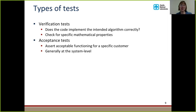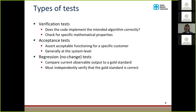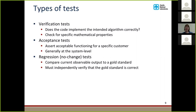Acceptance tests assert exceptional functioning for a specific customer. These are generally at the system level and test to make sure that the code operates the way customers expect it to. Regression or no-change tests are very similar to verification tests — they compare the current observable output to a gold standard, but what makes them different is that you have to independently verify that the gold standard is correct. These are sometimes called no-change tests because the gold standard frequently comes from a previous run of your program; you capture the output and say that is the correct output, and every test from then on checks whether the program still produces that particular output.